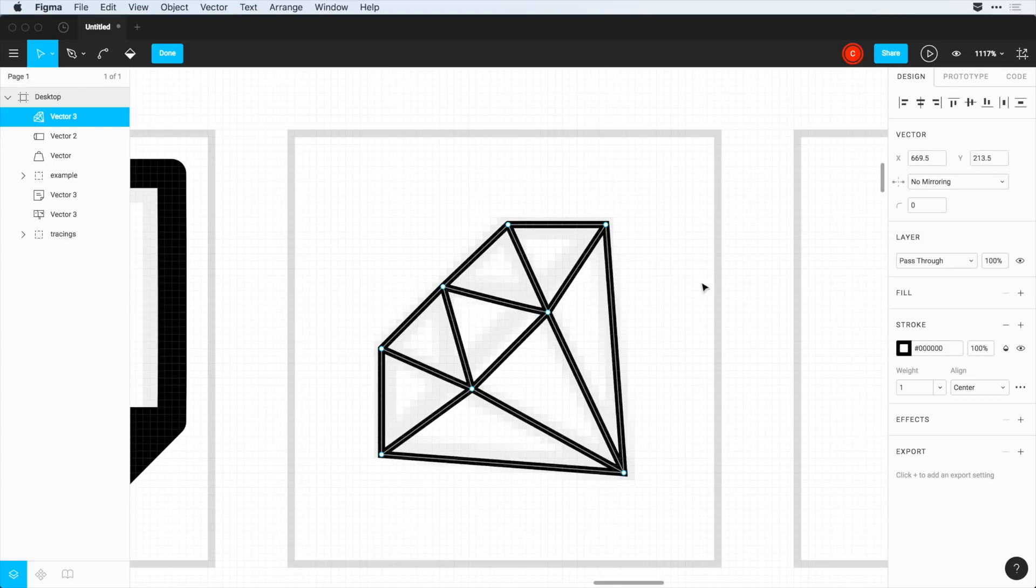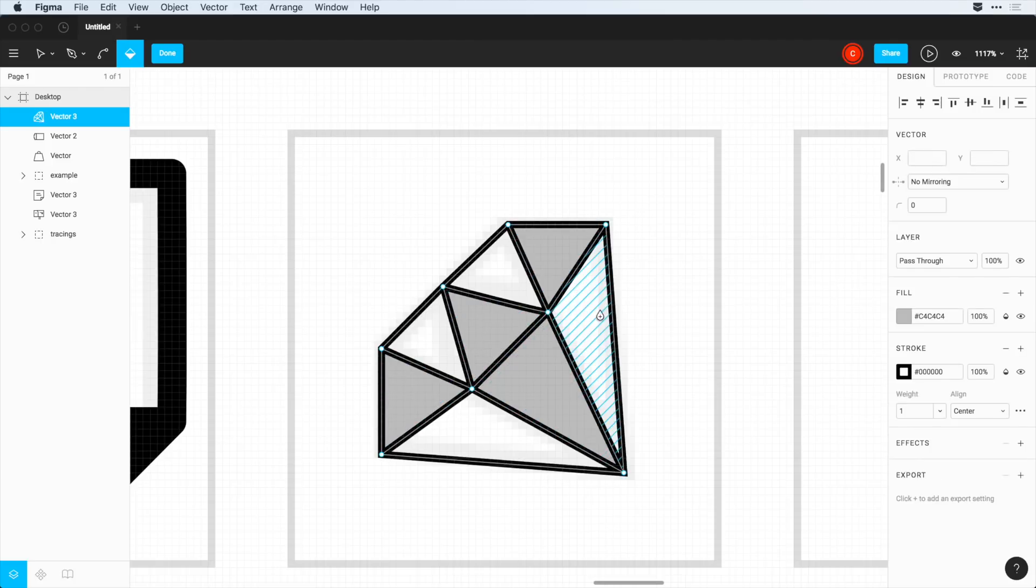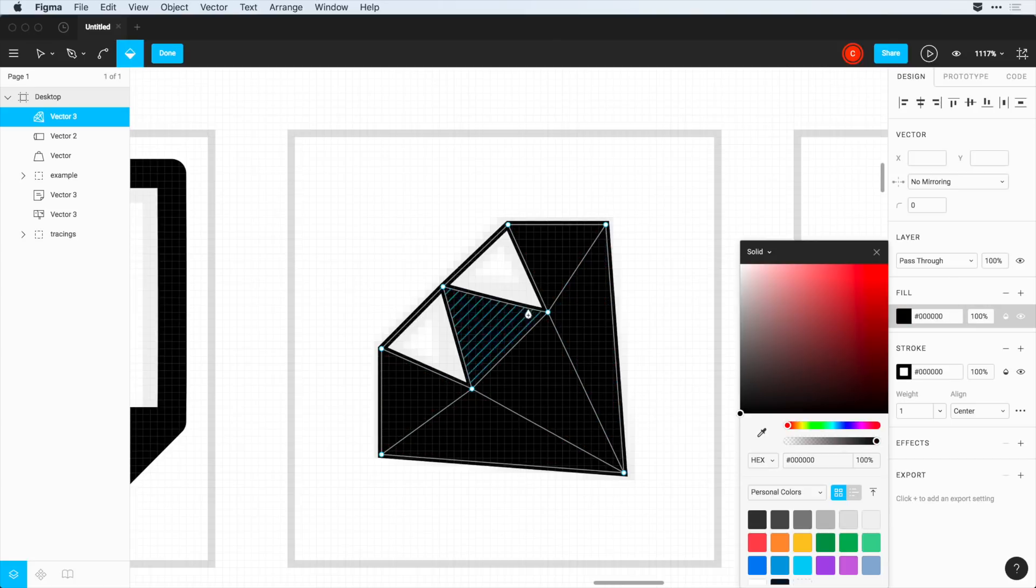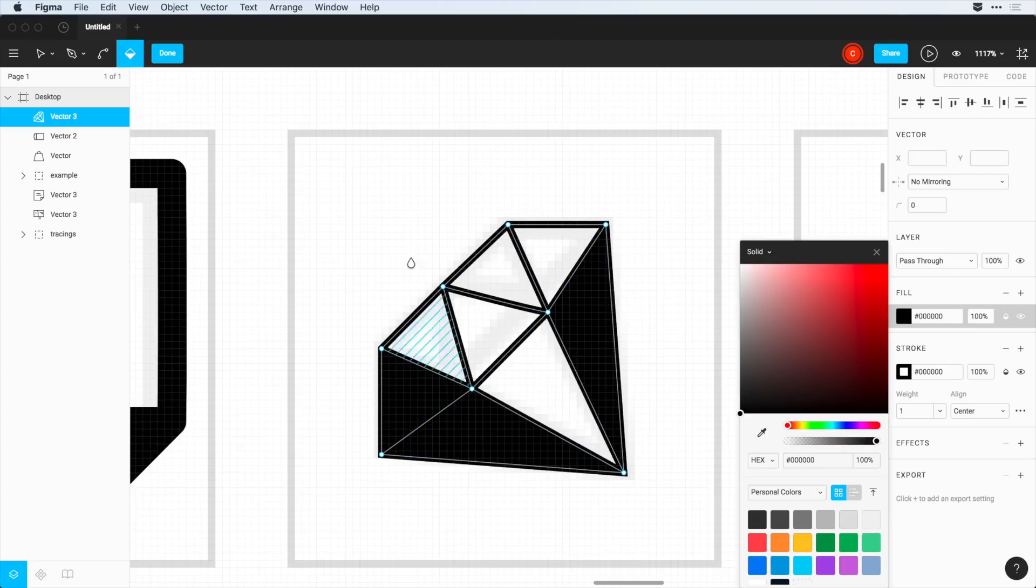And I can change this however I want to. And I can even at this point choose to fill in certain areas. If I want some of these to be filled in here, for example, I can do that very easily. And just choose which areas that I want to be filled.